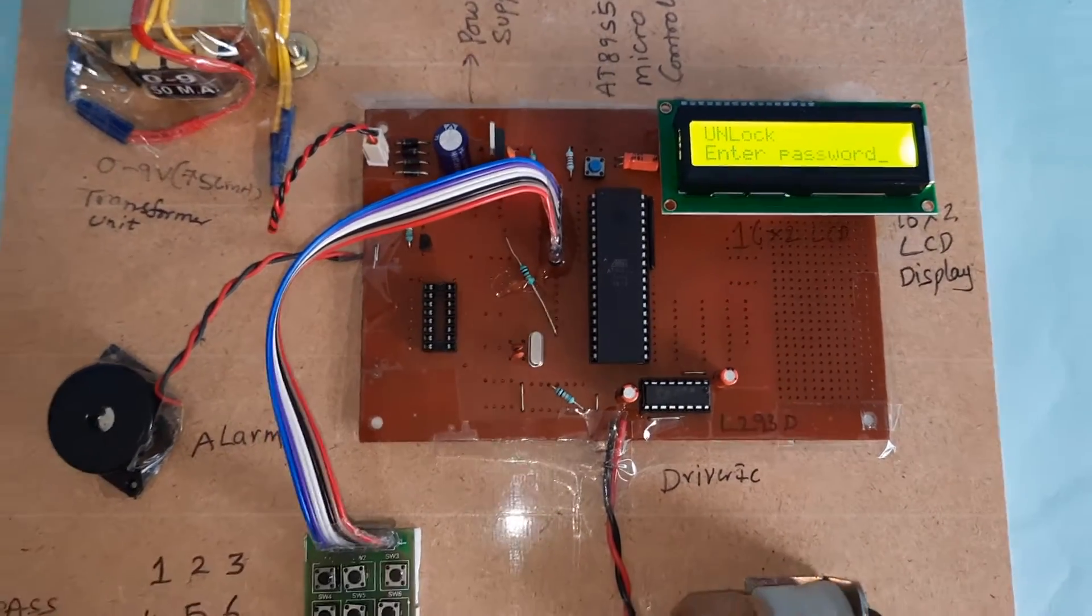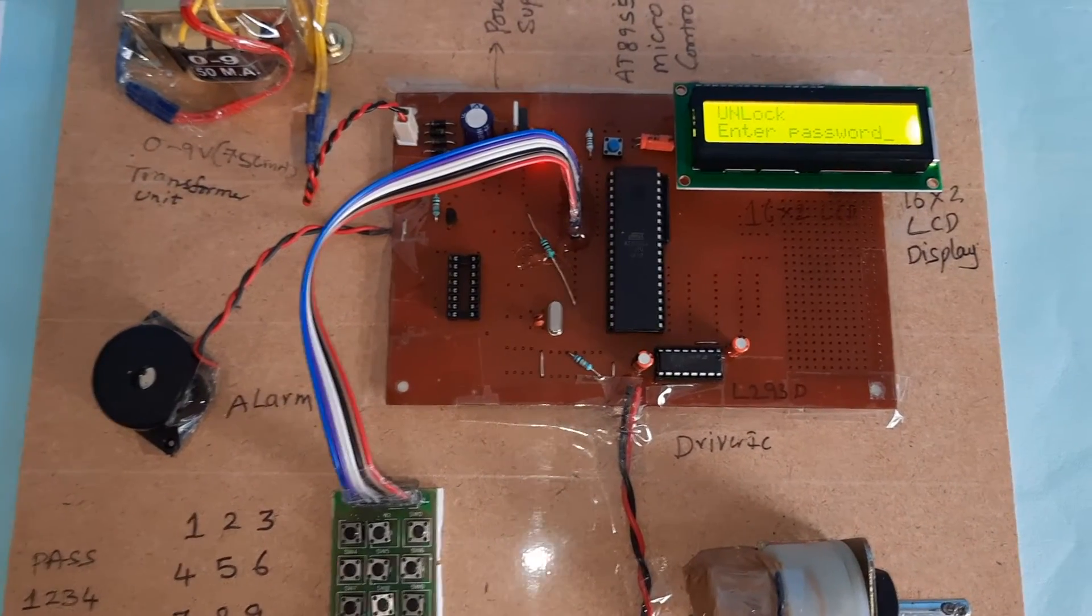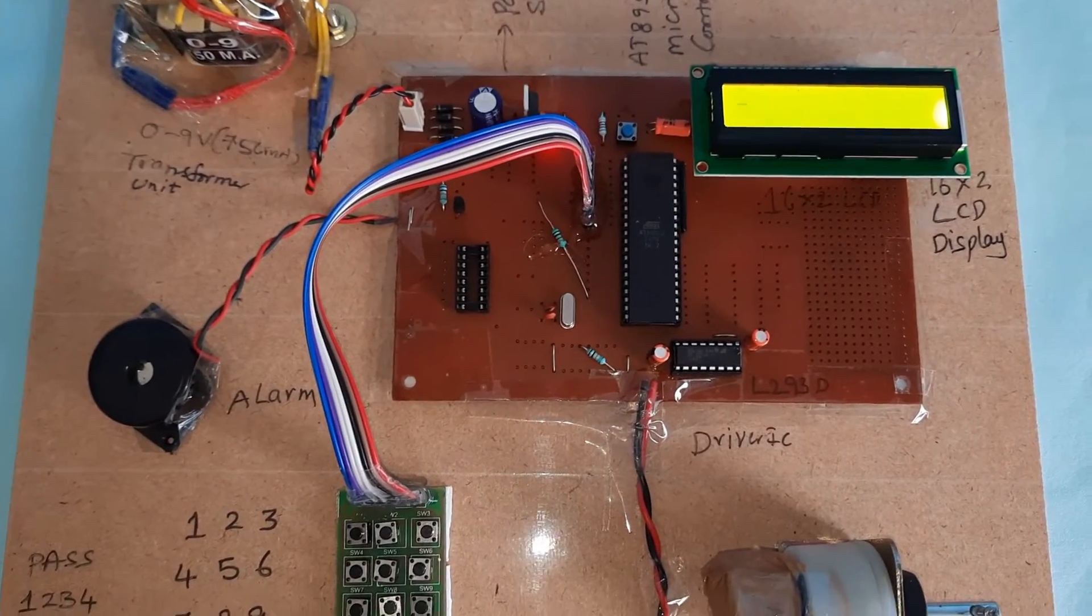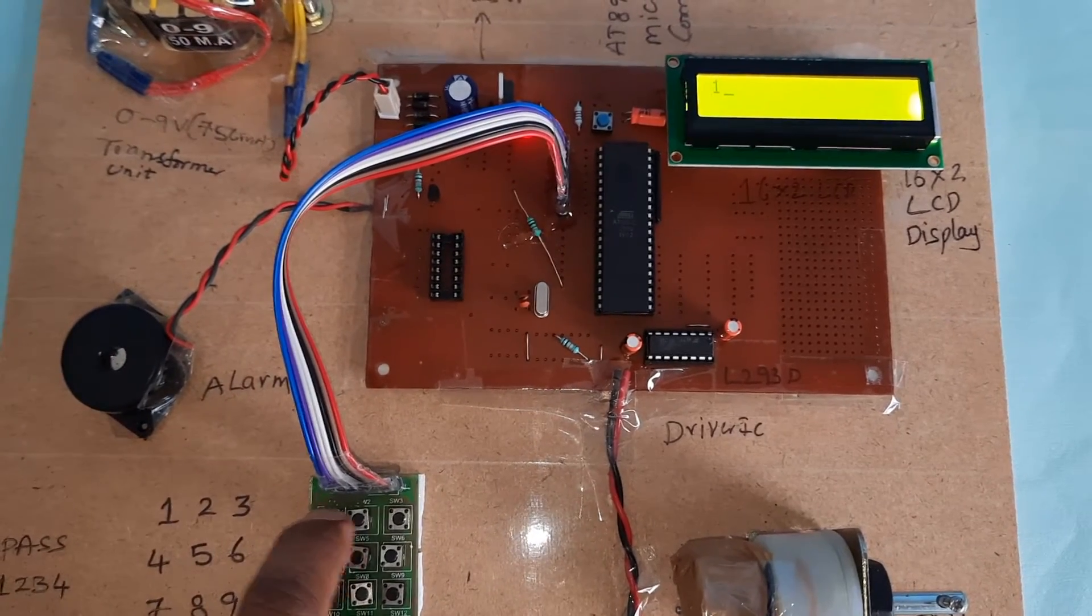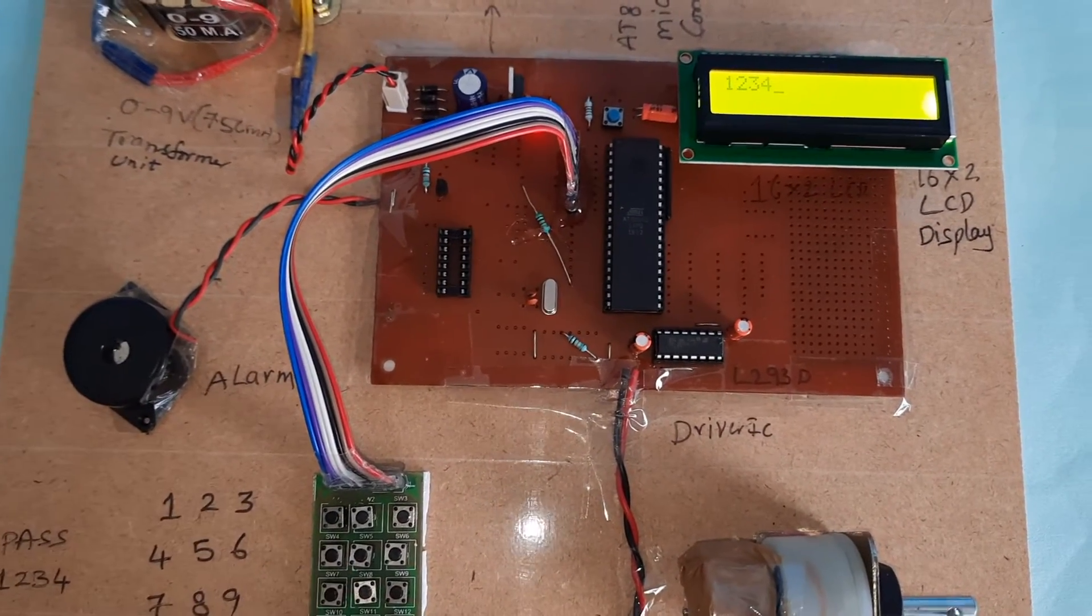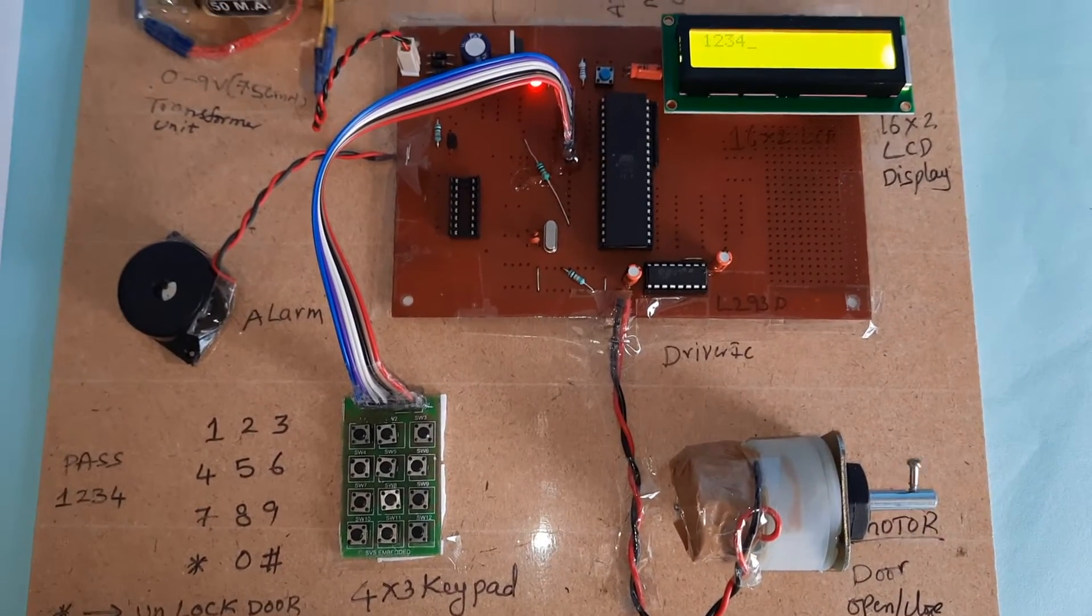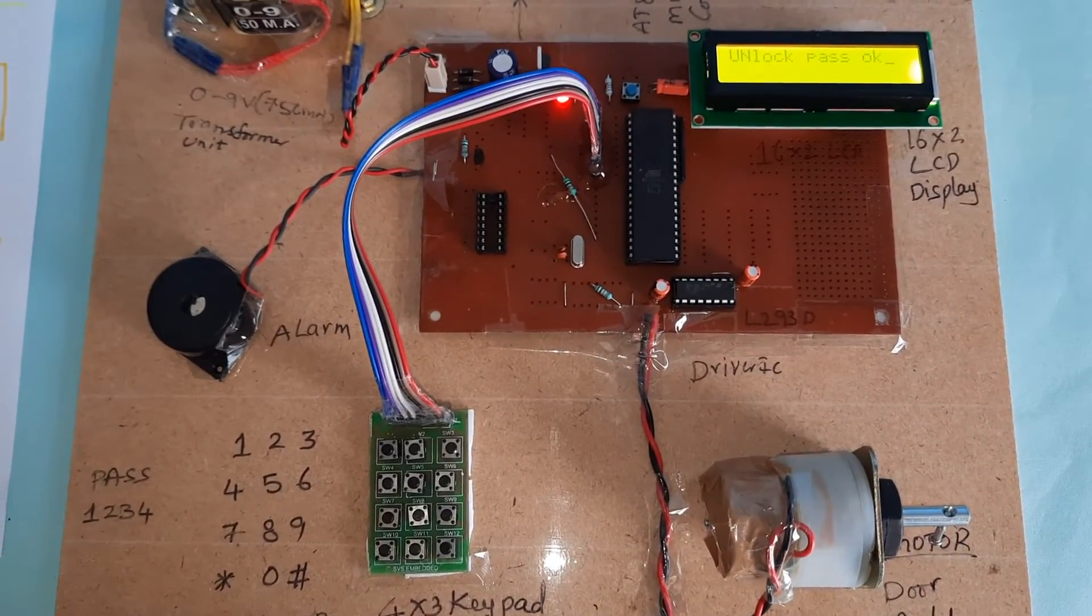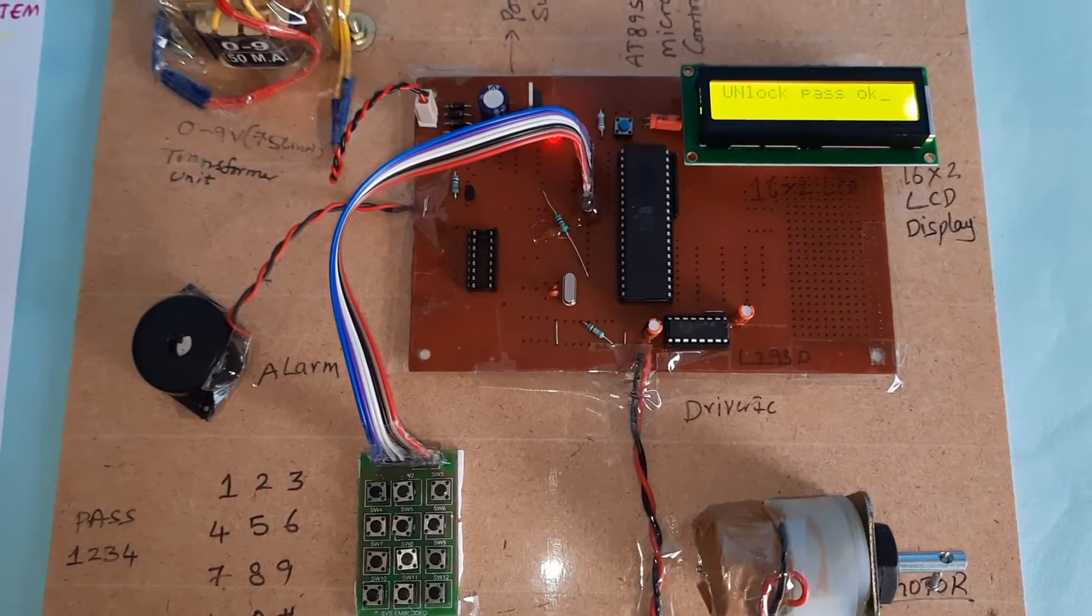1234. This is unlocking. Unlock password OK.